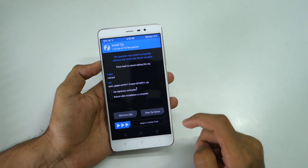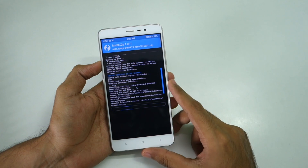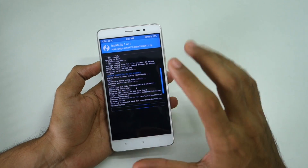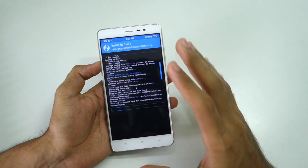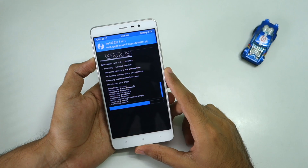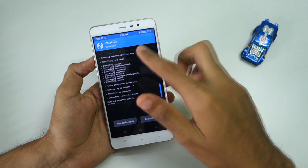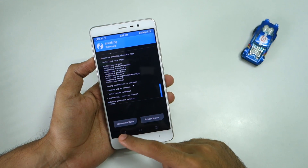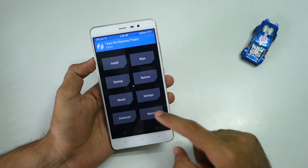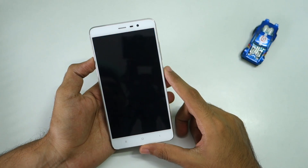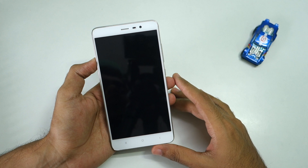Once the installation is complete, go back and select the Open GApps package, then select Swipe to Confirm Flash. All the download links will be in the description box below, so you do not have to worry about that. Once this zip file is installed too, go ahead and select Reboot, then select System. The device will now boot into Android Nougat.